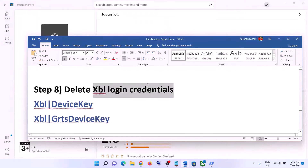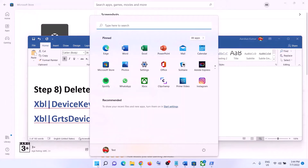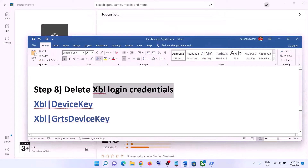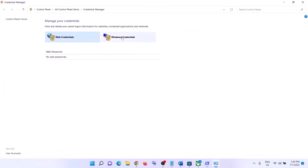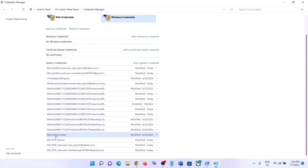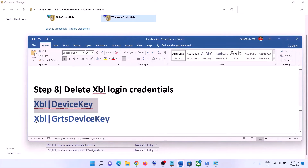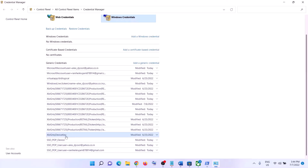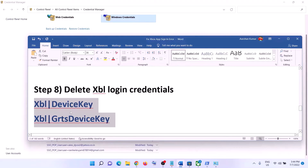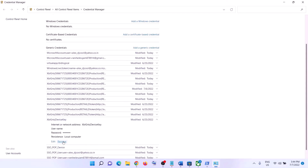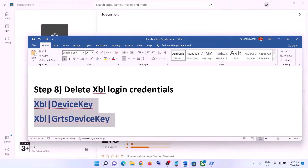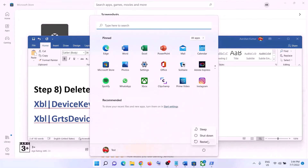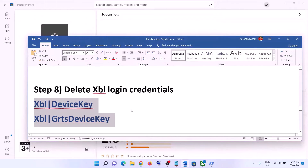The next step is to delete Xbox login credentials. Type in 'Credential Manager' in the Windows search box and click on Credential Manager. Go to Windows Credentials and scroll down. You will find 'XBL Device Key' or 'XBL GRTS Device Key' or both. Click on it and then click Remove. If you have both, remove both. Click Yes to confirm. Now restart your computer — this restart is a must. After the restart, login to your Xbox app.